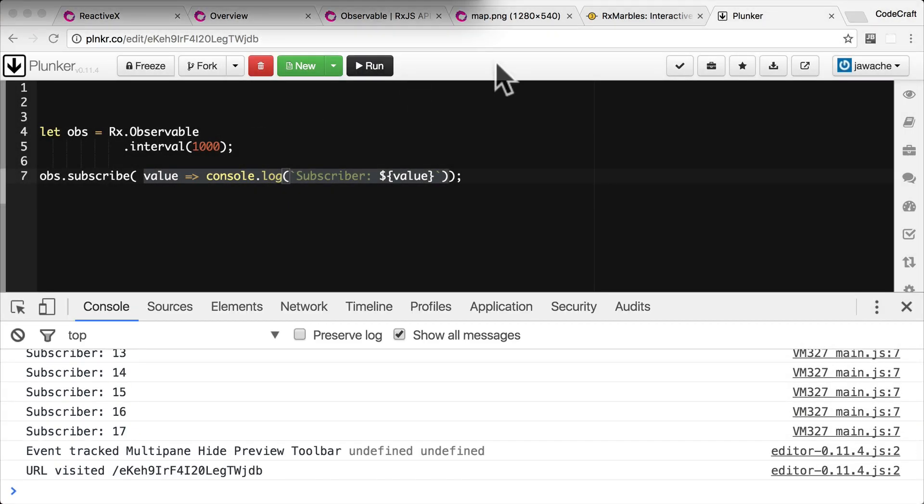But if you look at the console you can see it just keeps on printing forever and ever and ever. Just keeps on producing all the time.